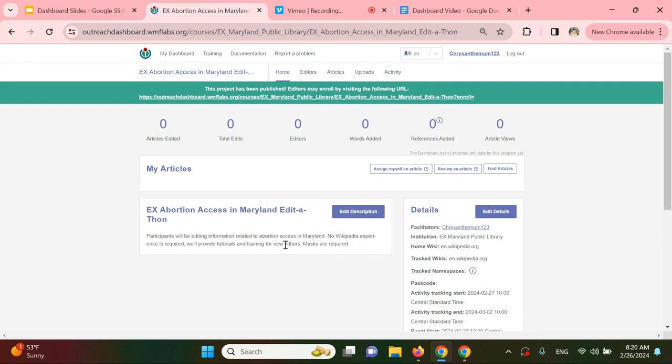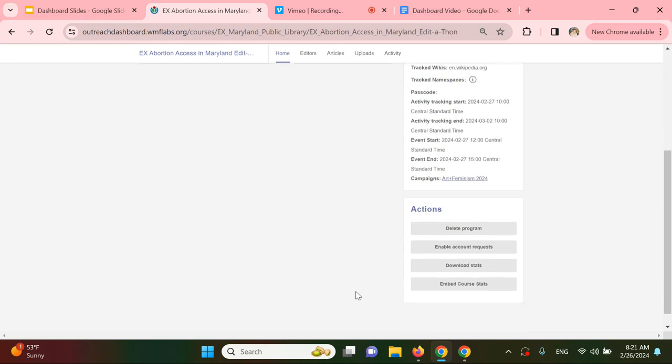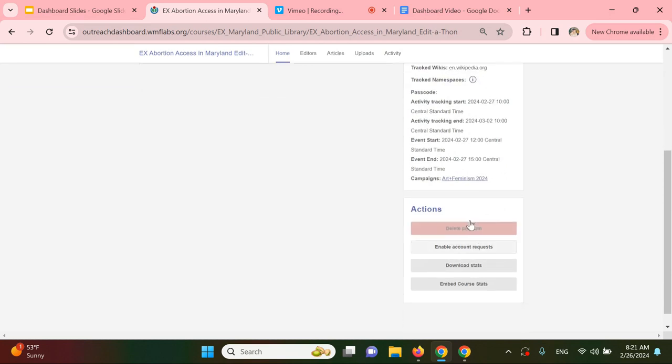Participants will need a Wikipedia account to sign into the dashboard. If there are new users at your event, you can batch create accounts and will receive the passwords emailed to your inbox. You can do this by going down to the Actions box on the bottom right-hand side of the screen and clicking enable account requests. Users will now be able to request accounts and the event admin can confirm them.